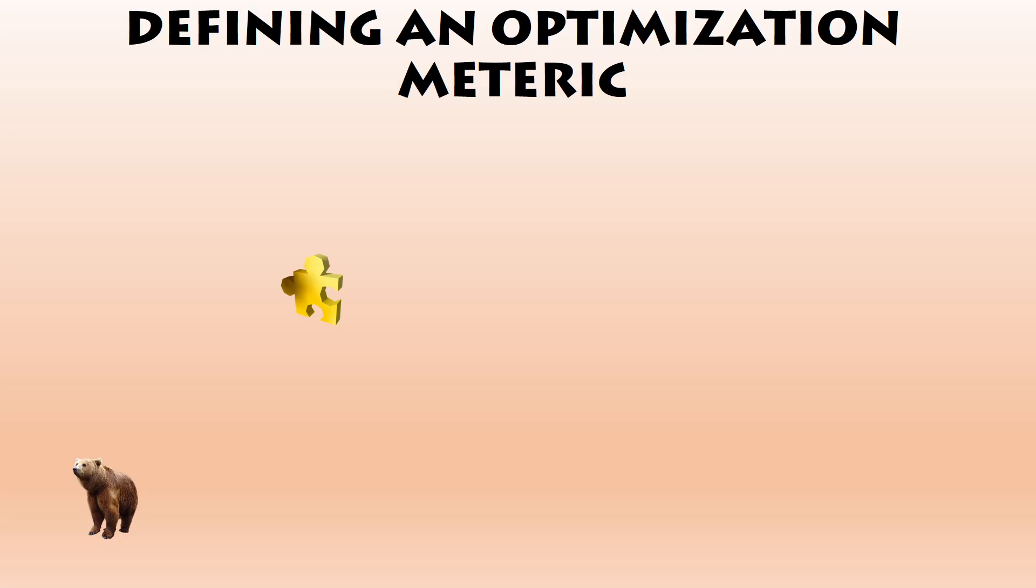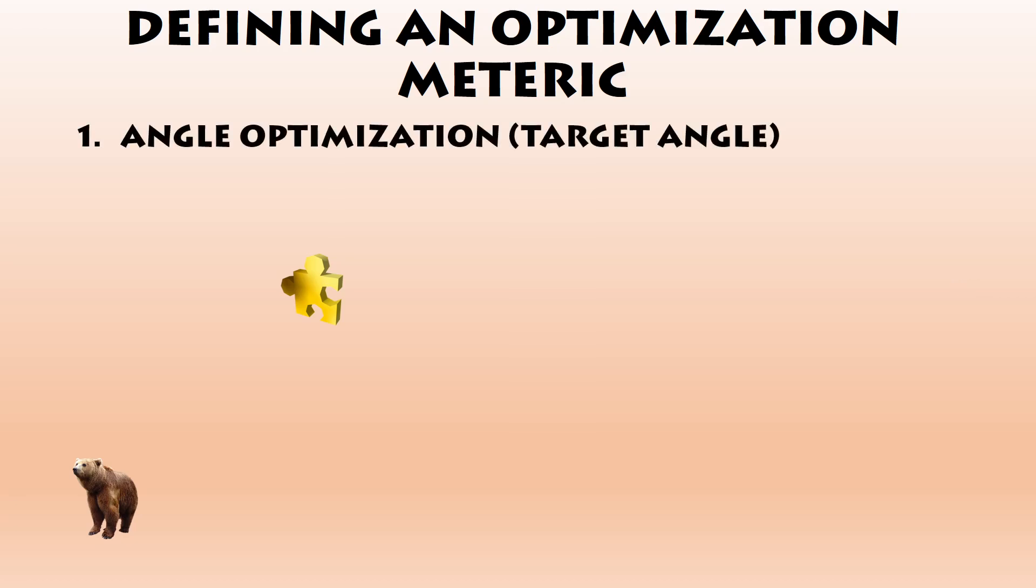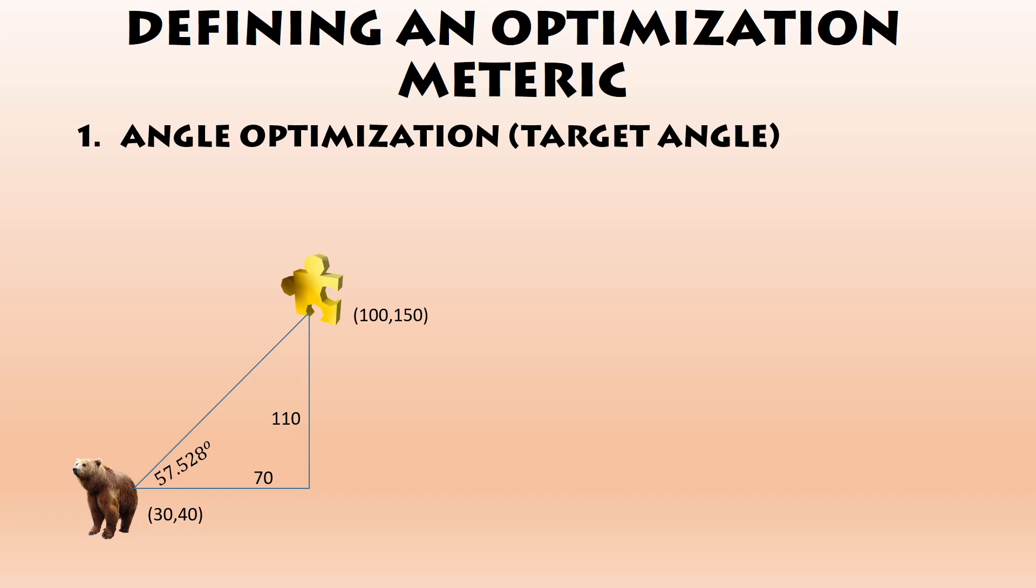Last thing I want to talk about is how we actually define an optimization metric. The one that we've been using up to now is angle optimization. We've been looking at what angle do I need to travel to hit, let's say this jiggy on the screen, and let's try and aim for as close as we can to that angle. So suppose you've got Banjo there and a jiggy there, and you have their coordinates. Then you can draw a right angle triangle and you can work out your angle from this. If we look at the height of that triangle, that's the difference between the 150 and the 40, so that would be 110. Then the difference between the x coordinates would be 100 take 30, which gives you 70.